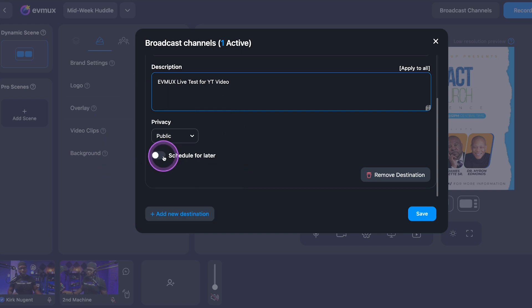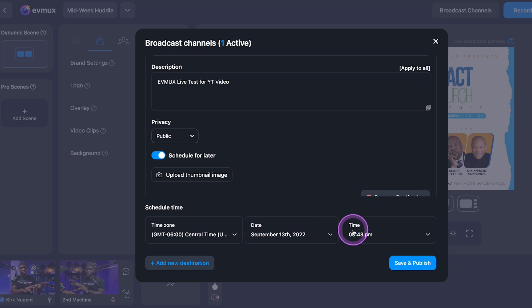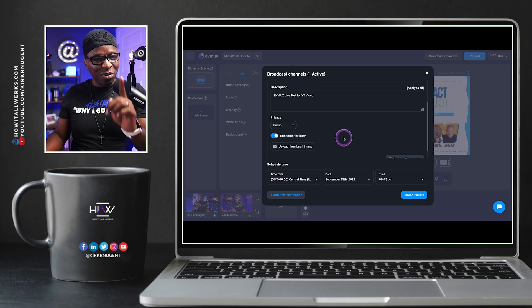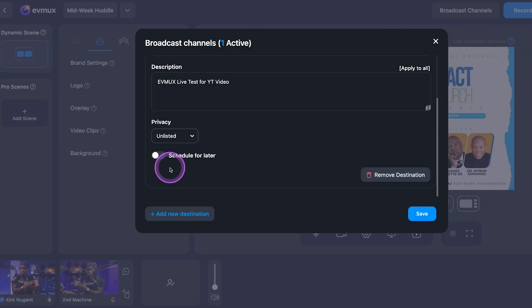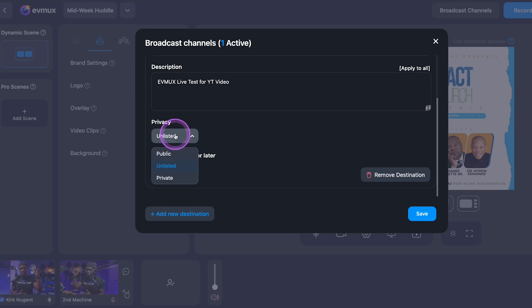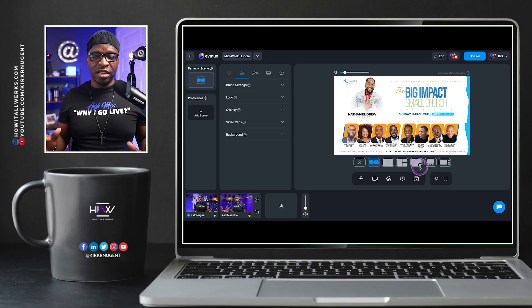Additionally, clicking 'schedule for later' gives you the ability to upload a thumbnail, set your time zone, and the date and time you want the session to go live. I'm not going to do that right now. I'll change this to unlisted — which you can do for YouTube. You have a privacy option: public, unlisted, and private. I'll set this to unlisted so you aren't notified, and we click save. Now this is ready to go.